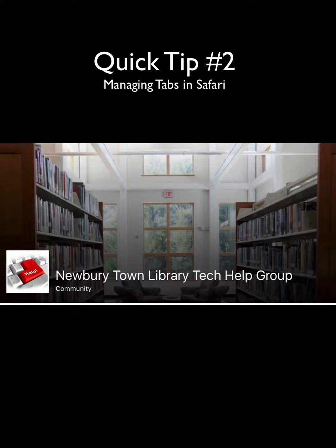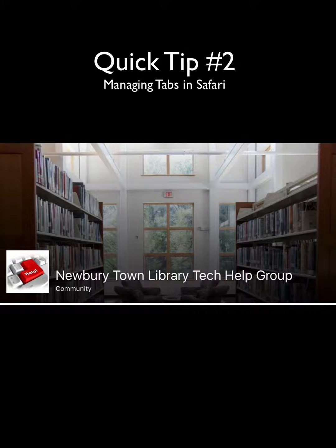Hi everybody, it's Mike, the Newbury Town Library Tech Help Guy with a quick tip on browsing the web on your iPad. Often when we are browsing the web, we end up with a lot of open tabs, usually as a result of searching.